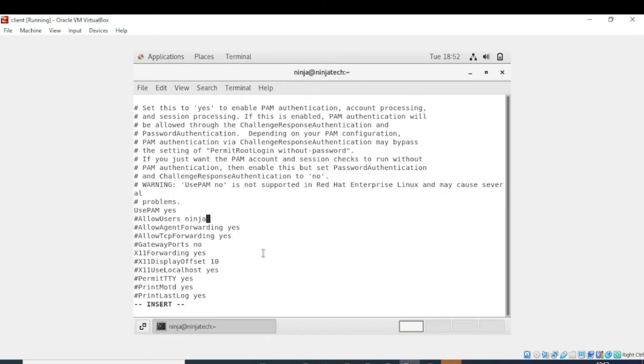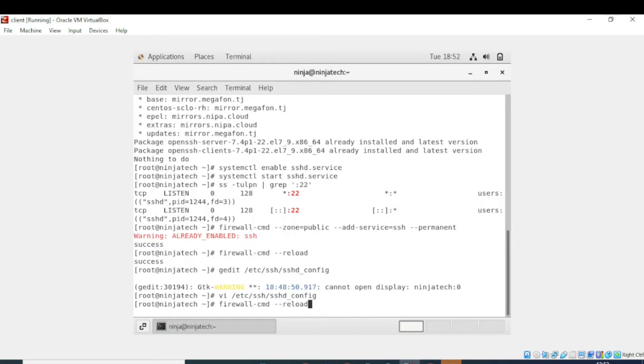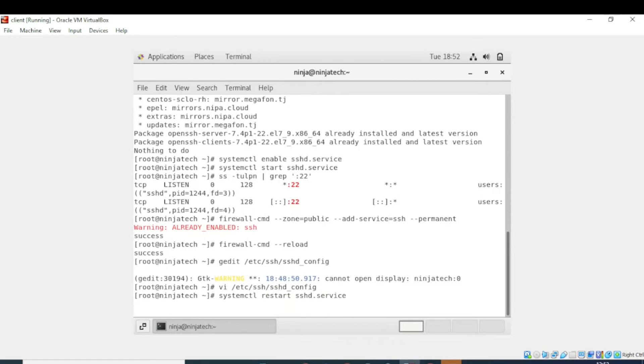Now press escape, now colon, wq, and now enter. So the file is saved. Now you need to restart the service. So I will write systemctl restart sshd service. So now the configurations are saved.